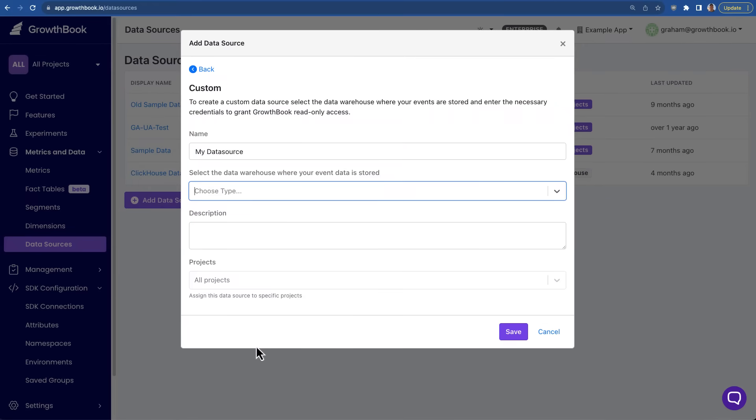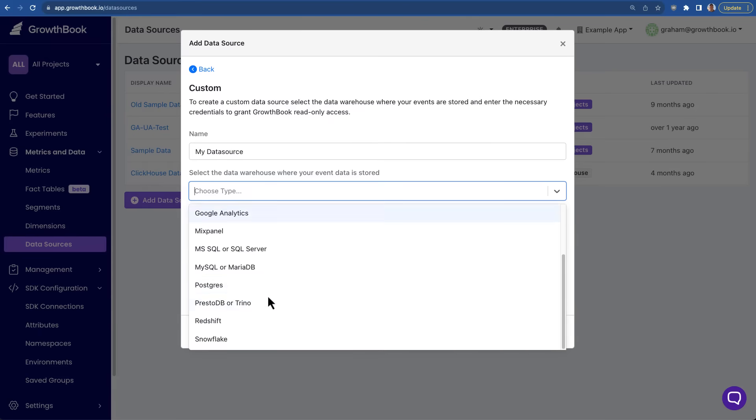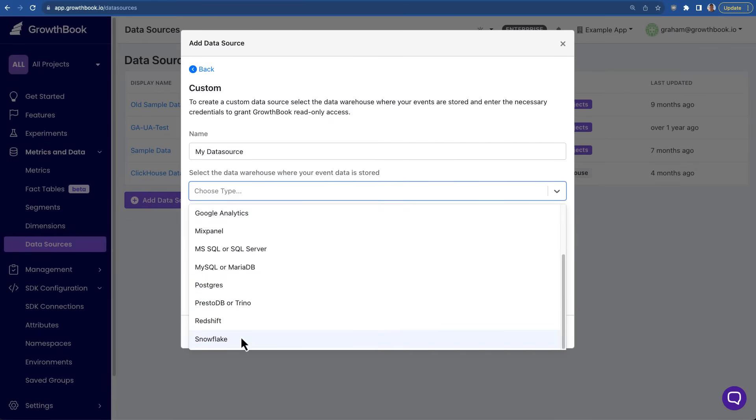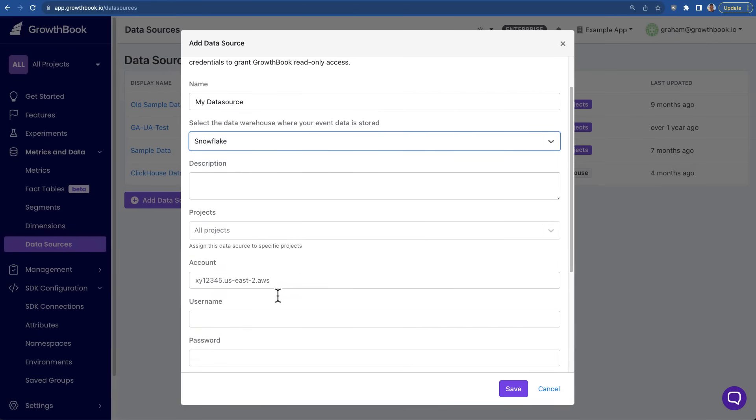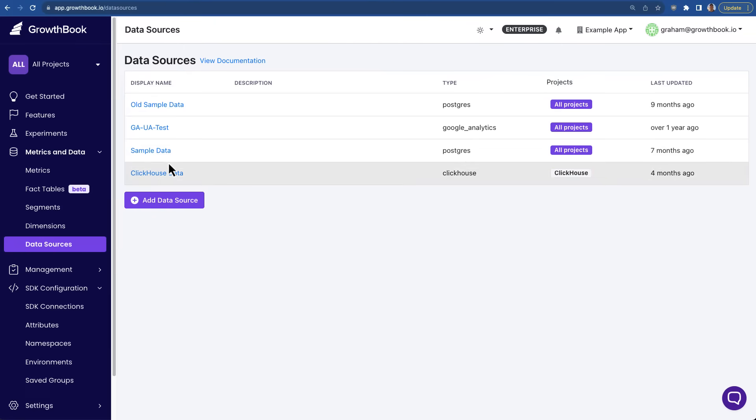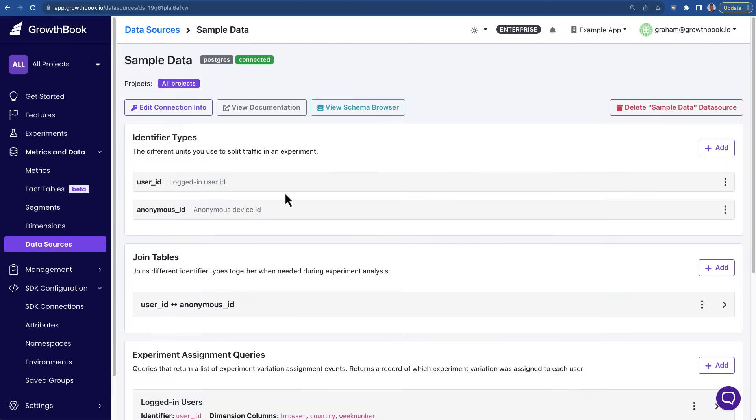Because the data remains yours, there's no vendor lock-in, and that same experimentation data can be easily used on other reporting tools or BI tools. That creates a single source of truth for all your event and analytics data.